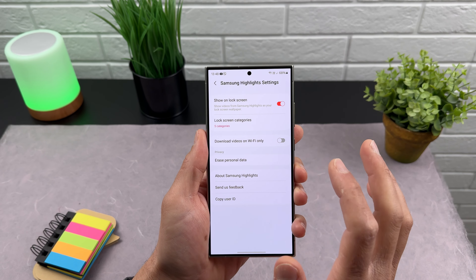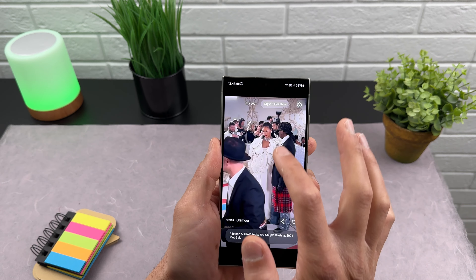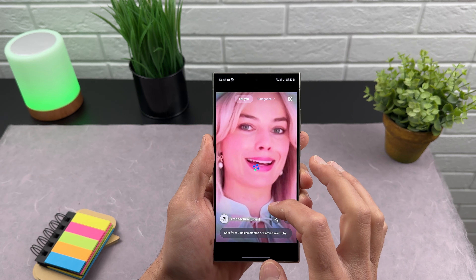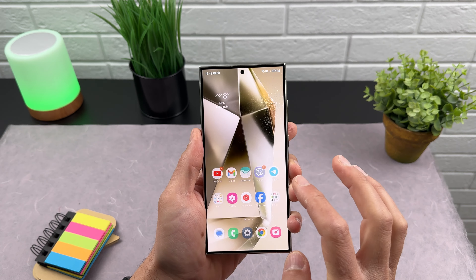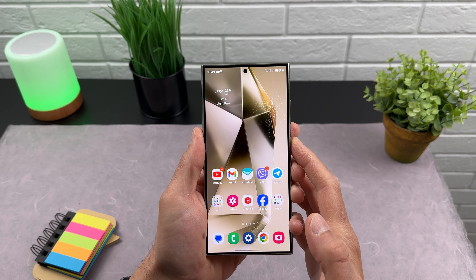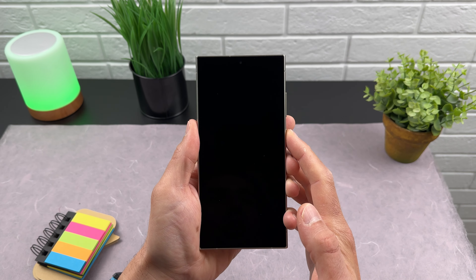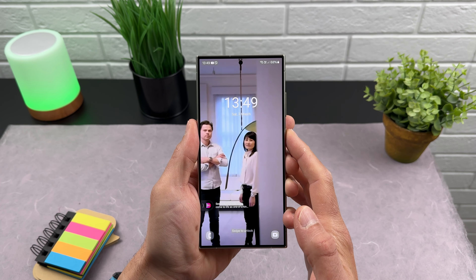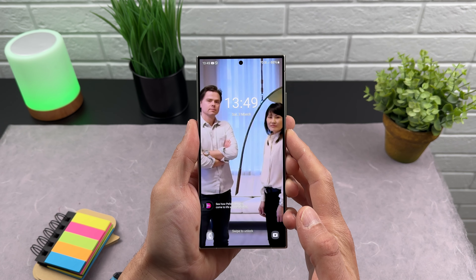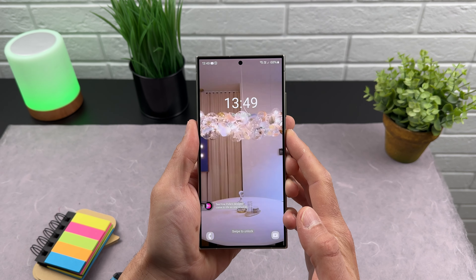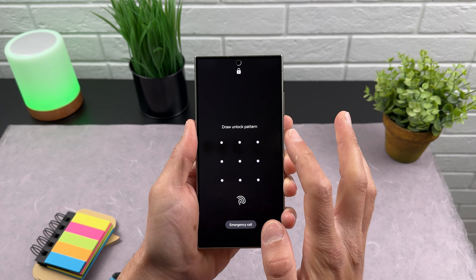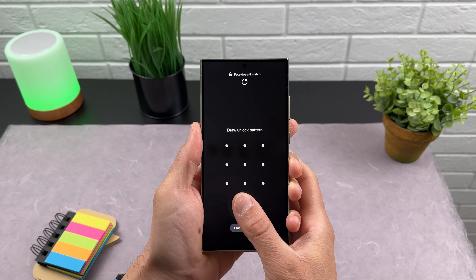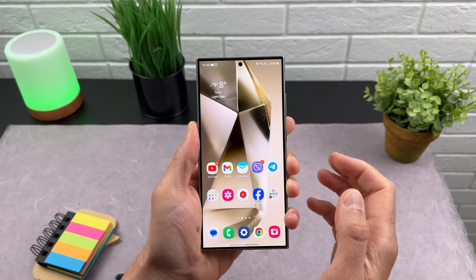Now it's enabled. Let's go back to the For You category, then go to our home screen, lock the device, and unlock it. It starts now — we can see we have short content on the lock screen of the Galaxy device. We can't swipe to change it because we need to unlock the device first.